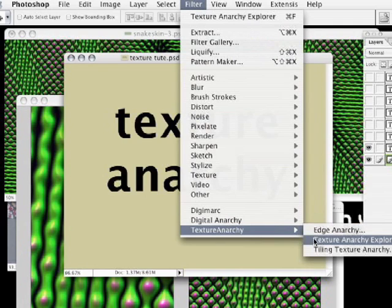There is Texture Anarchy Explorer, the main plugin and the one that this particular tutorial will focus on. Texture Anarchy Explorer creates textures, as its name implies.